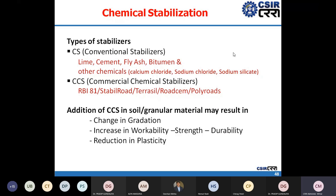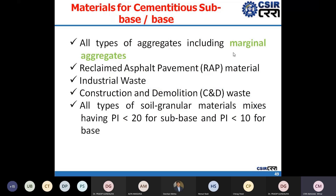Conventional stabilizers include lime, cement, flour, bitumen, and other chemicals. Commercial stabilizers like RB81, Stable Road, Tara Cell Road, Stem, Poly Road, and many more are available — these are patented products whose exact composition is not publicly known. These can result in changes in gradation, increased workability, improved strength and durability, reduction in plasticity, and thereby improving the strength of the soil or layer being stabilized.